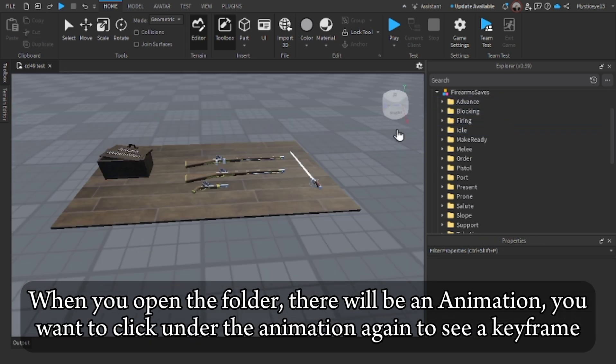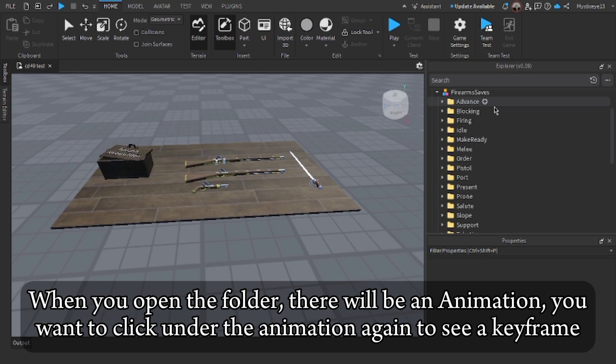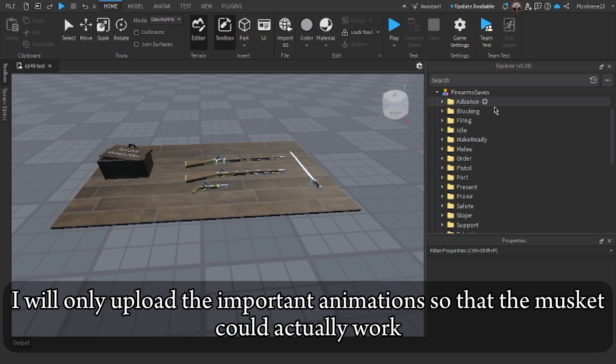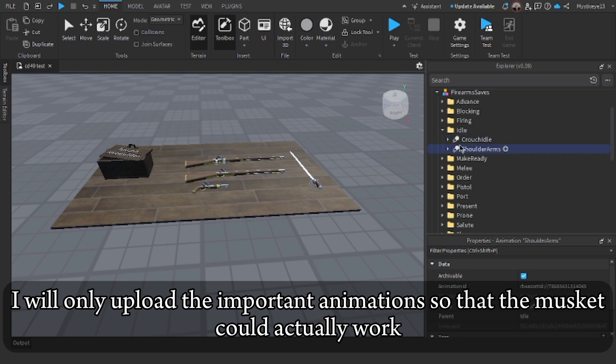When you open the folder, there will be an animation view. Click under the animation again to see a keyframe. I will only upload the important animations so that the musket could actually work.